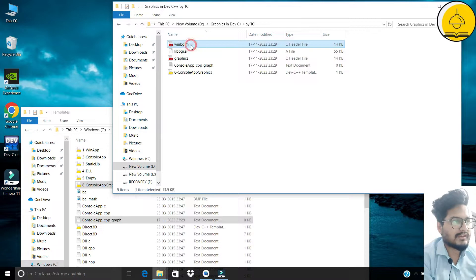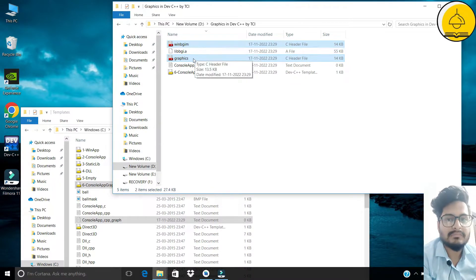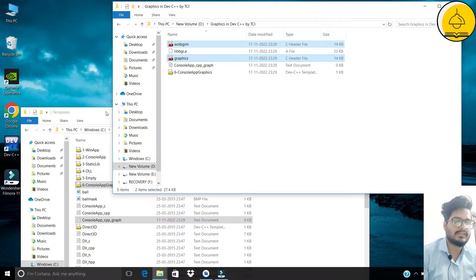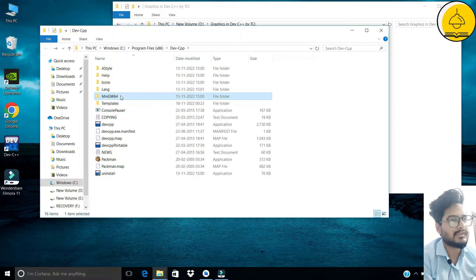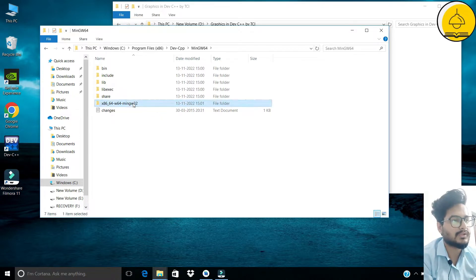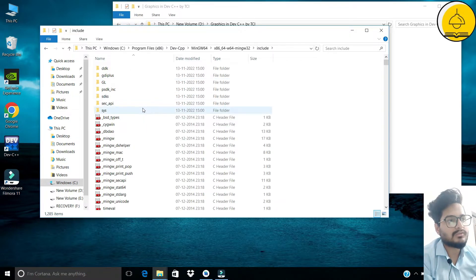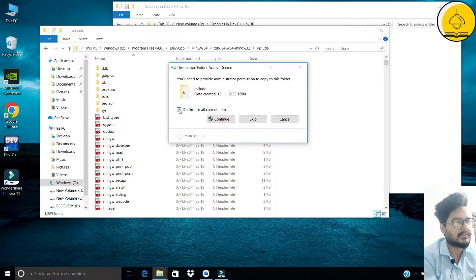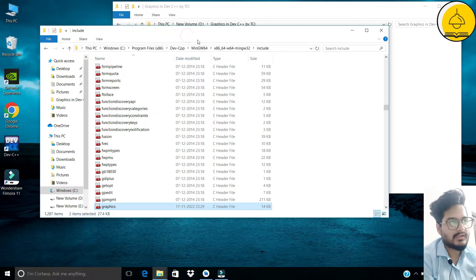Now we have copied those two template files. Next, copy the two files named 'winbgim' and 'graphics'. Moving back to the Dev C++ installation folder, find the folder named 'mingw64'. Inside mingw64, open the folder 'x86_64-w64-mingw32', and inside that open the 'include' folder. Paste the files there and confirm for all current items.